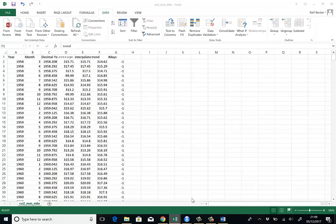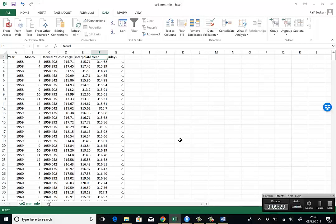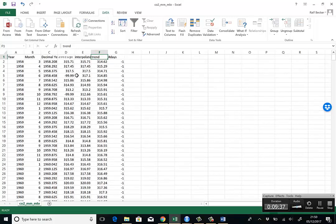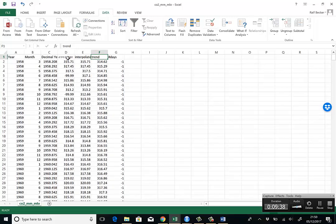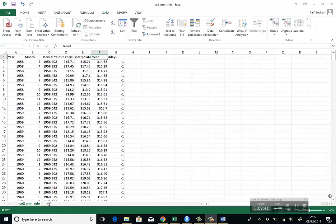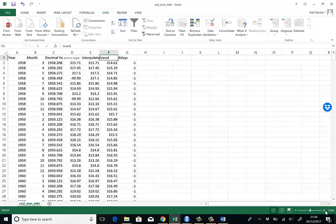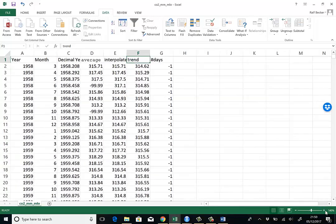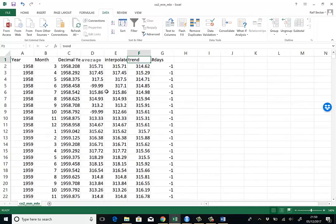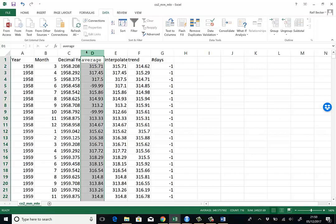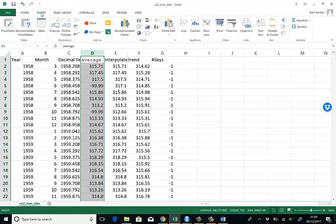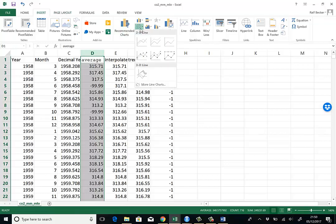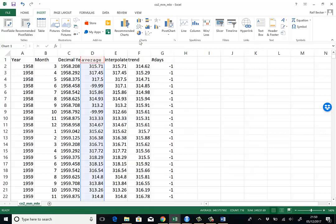So let's go back to our data file. Let's look a little bit at the information. Let's go to the average series first. Let's plot it. So we highlight the column, go to insert and on charts, go on the line chart.